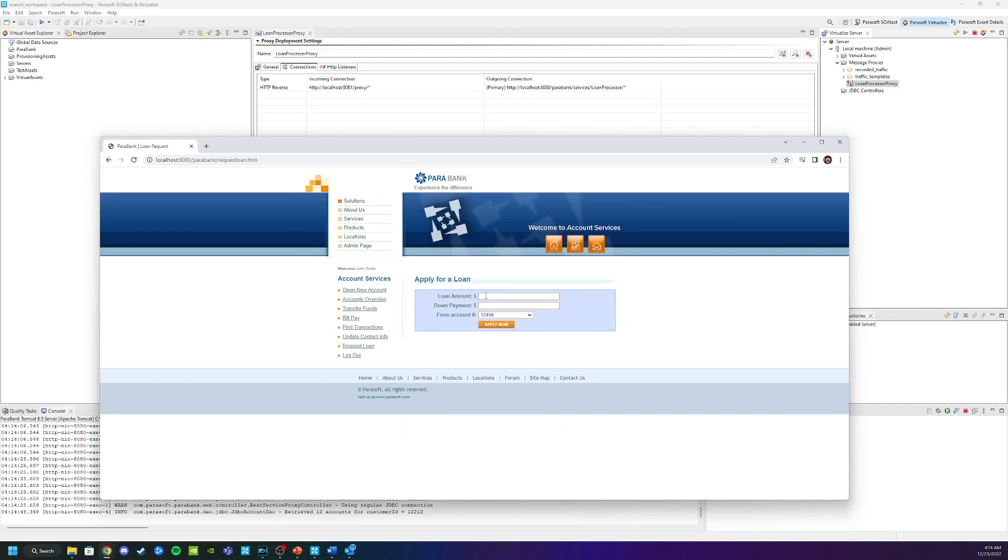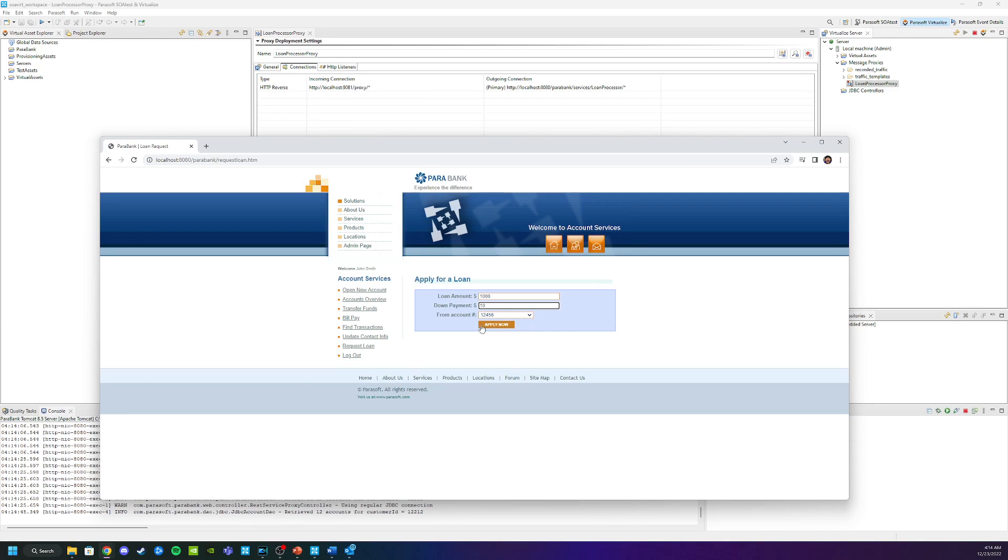Once you're logged back in, go ahead and go to request loan. Now I'm going to do a couple of different loans here because we want to get a lot of data into the system. So we're going to start with the first one of a thousand dollars with the ten dollar down payment. I'm going to click apply now.